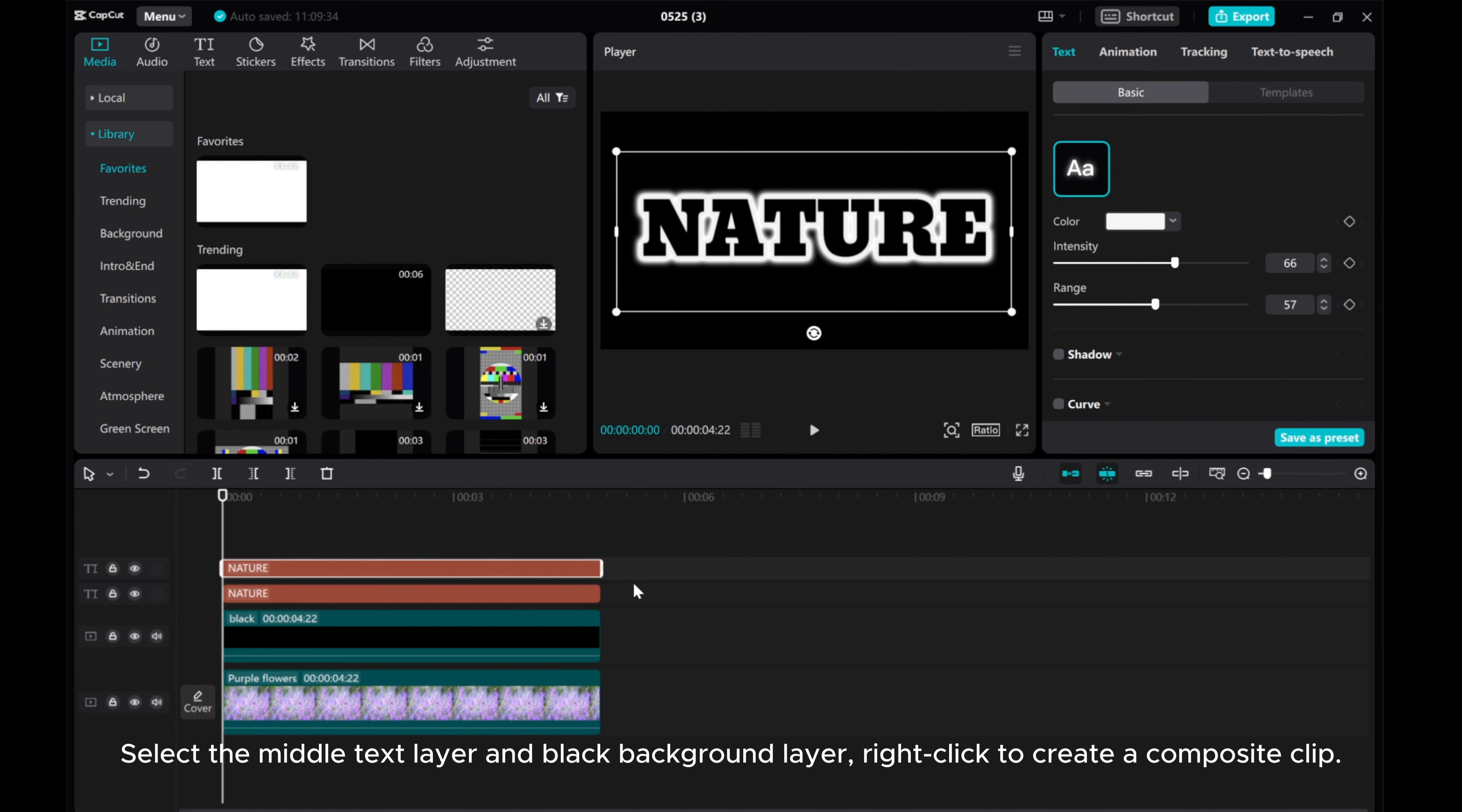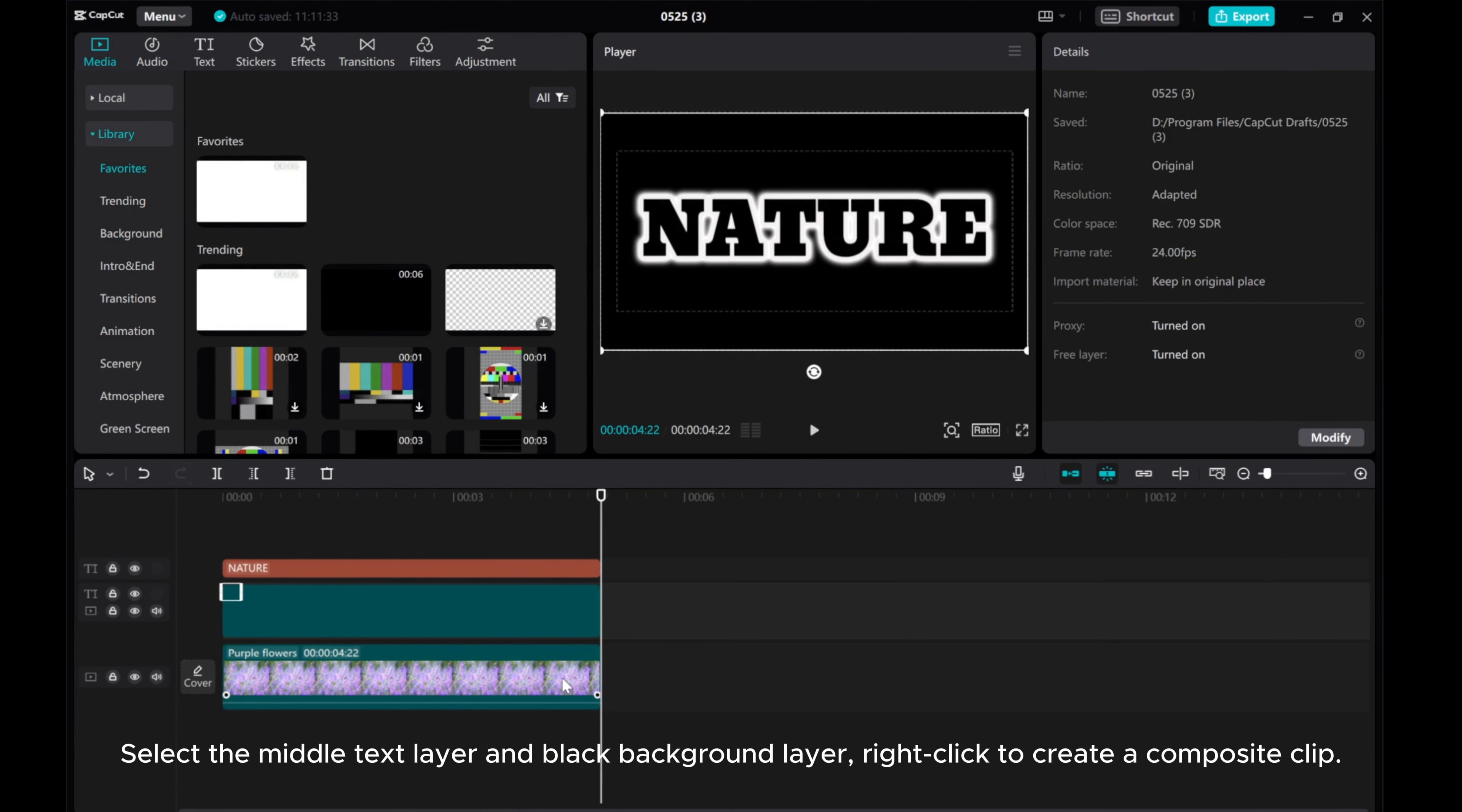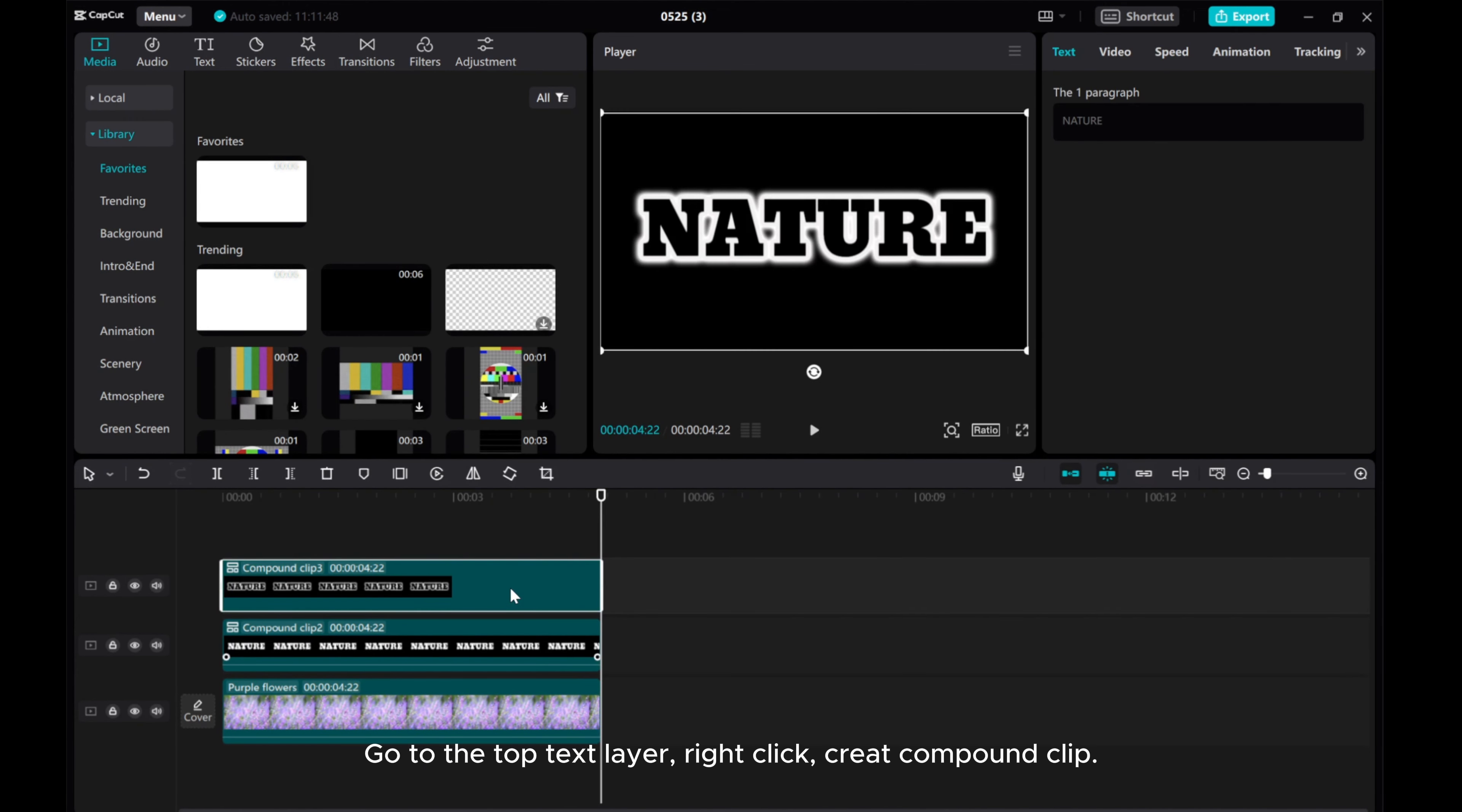Select the middle text layer and black background layer. Right-click to create a composite clip. Go to the top text layer. Right-click, create compound clip.